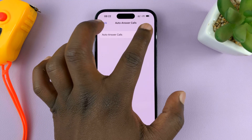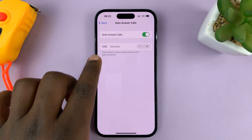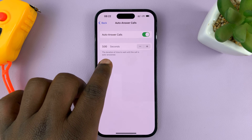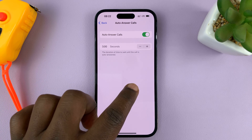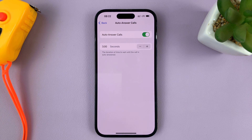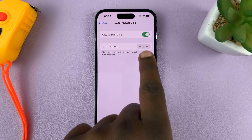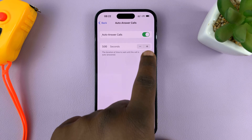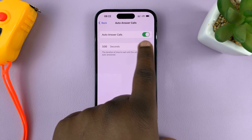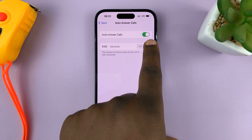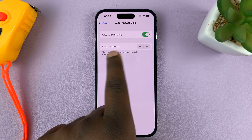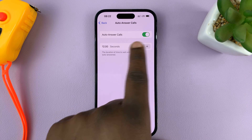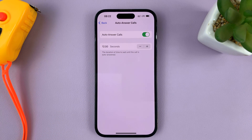With the feature enabled, you have the option to choose the duration of time to wait until the call is automatically answered. The default is three seconds. If you want to wait less time, you can reduce it by tapping the minus icon, or tap the plus icon to increase the time duration in seconds before the call is automatically answered.